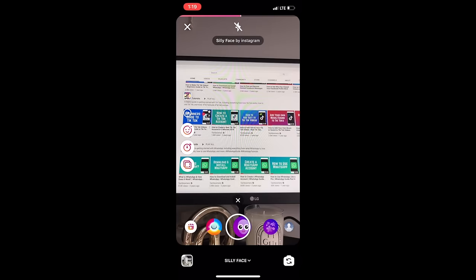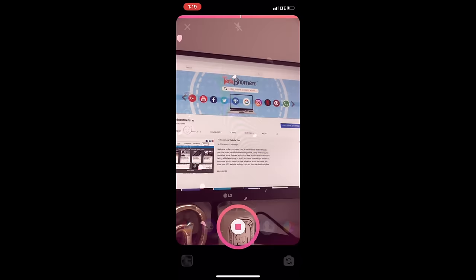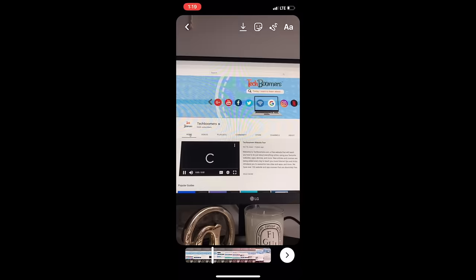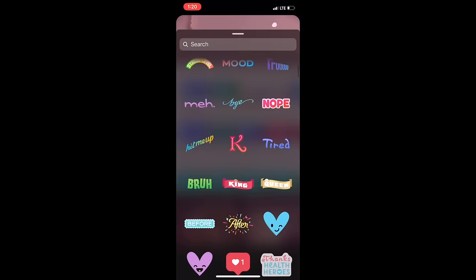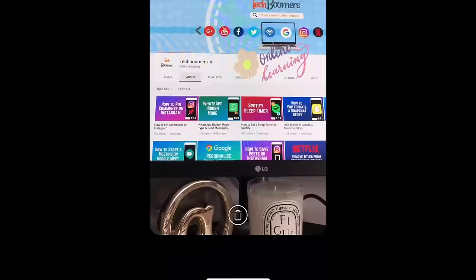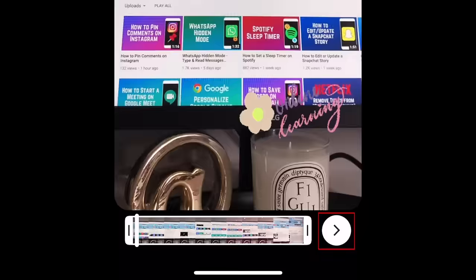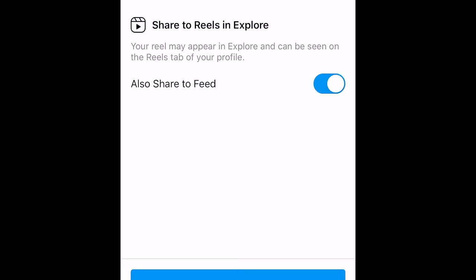If you change the song you've selected after recording a clip or two, it will replace the song you originally selected. Now you can add text, stickers, and draw on your video like you can with Instagram Stories. When you're done editing, tap the arrow at the bottom.